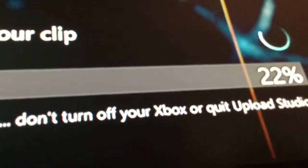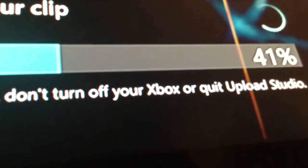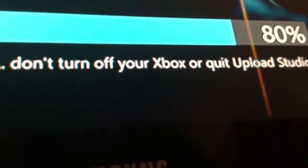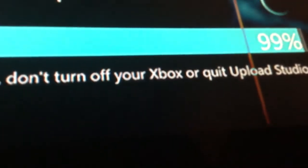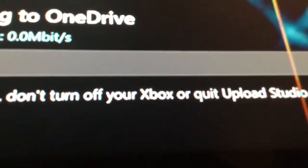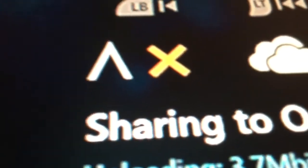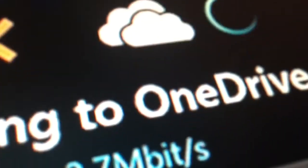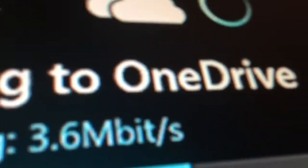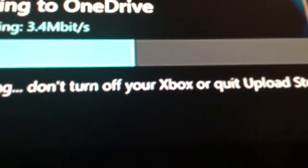Don't even bother to read that. Rendering your clip. It says X all the time for Upload Studio, but OneDrive always works. Always upload it over to OneDrive and then do it like this — it's not that much of a hassle.